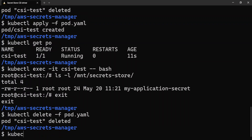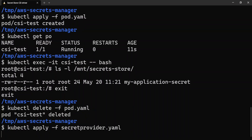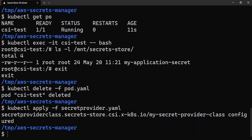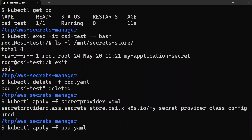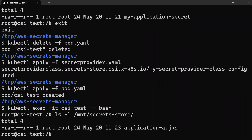Now I'll apply the SecretProviderClass again — kubectl apply -f — and now it's updated. Now if I create the pod again and exec into it and do ls -l /mnt, there you go — the file name is now application-a.jks.